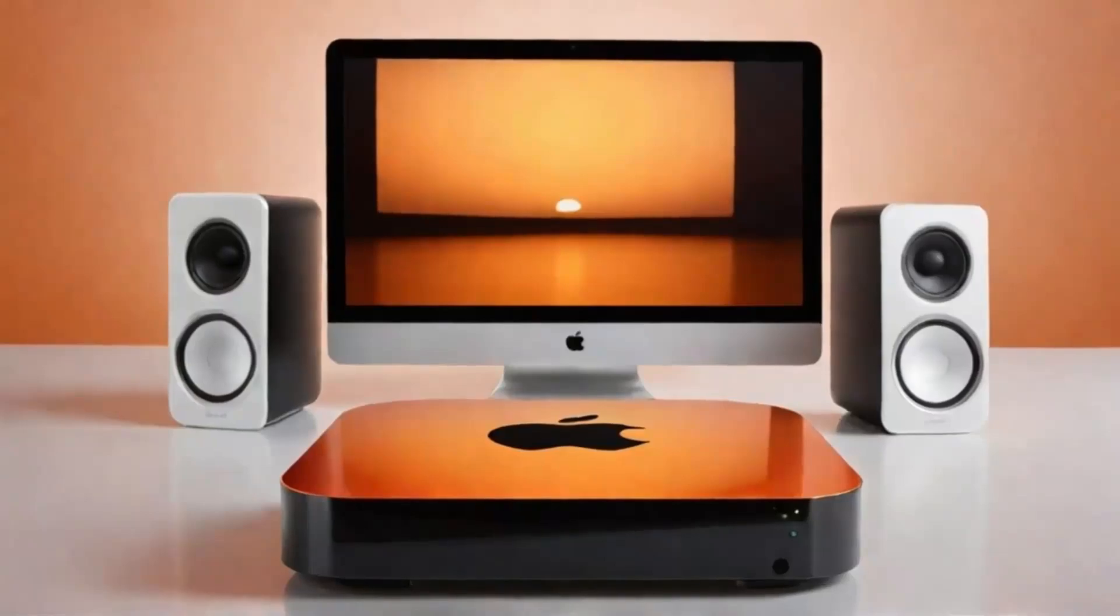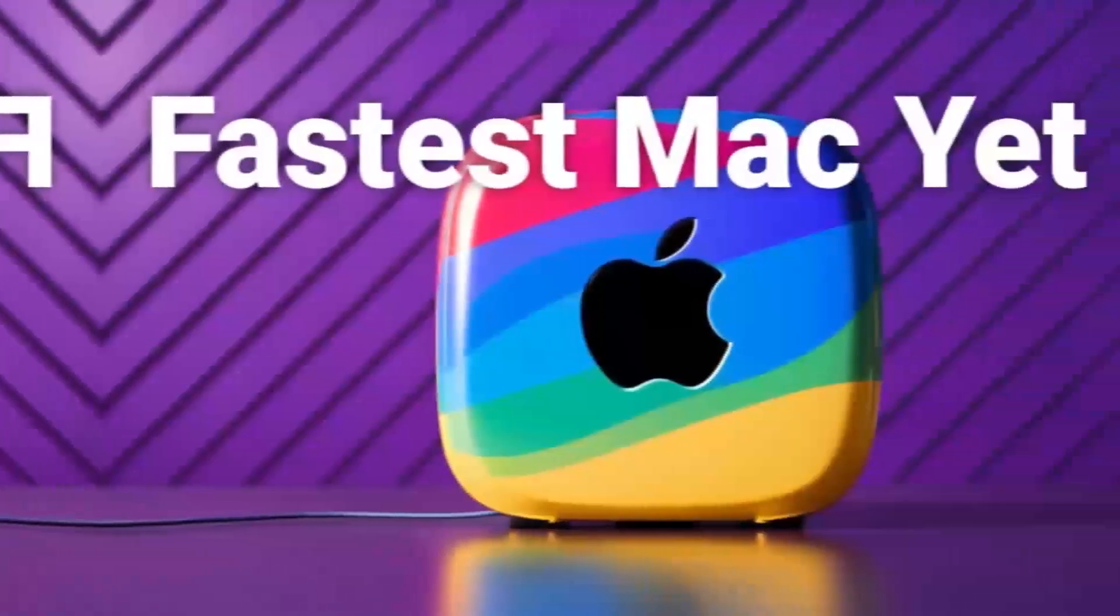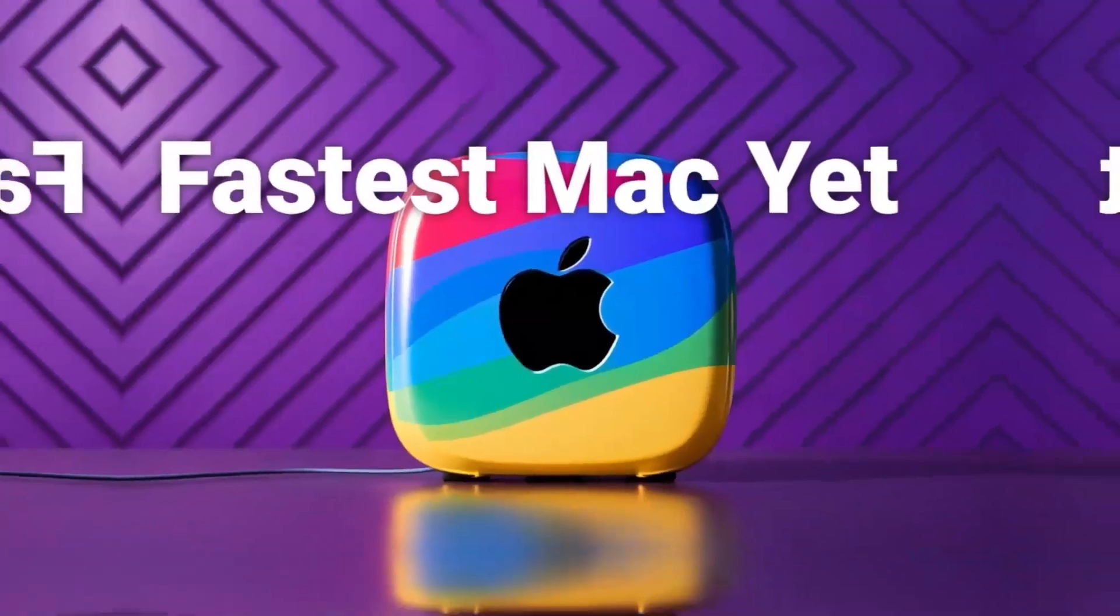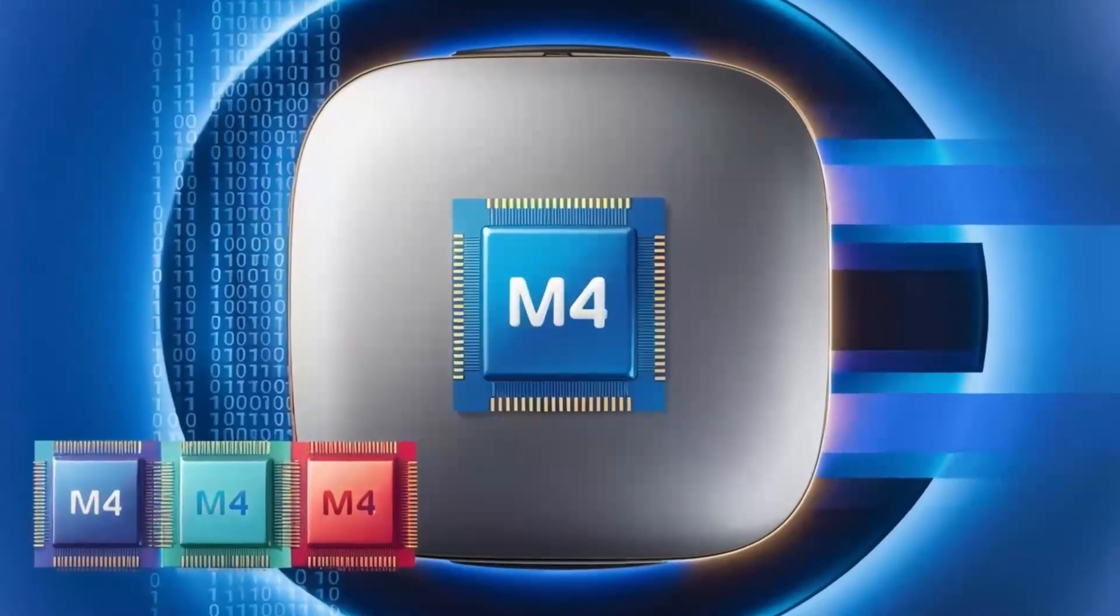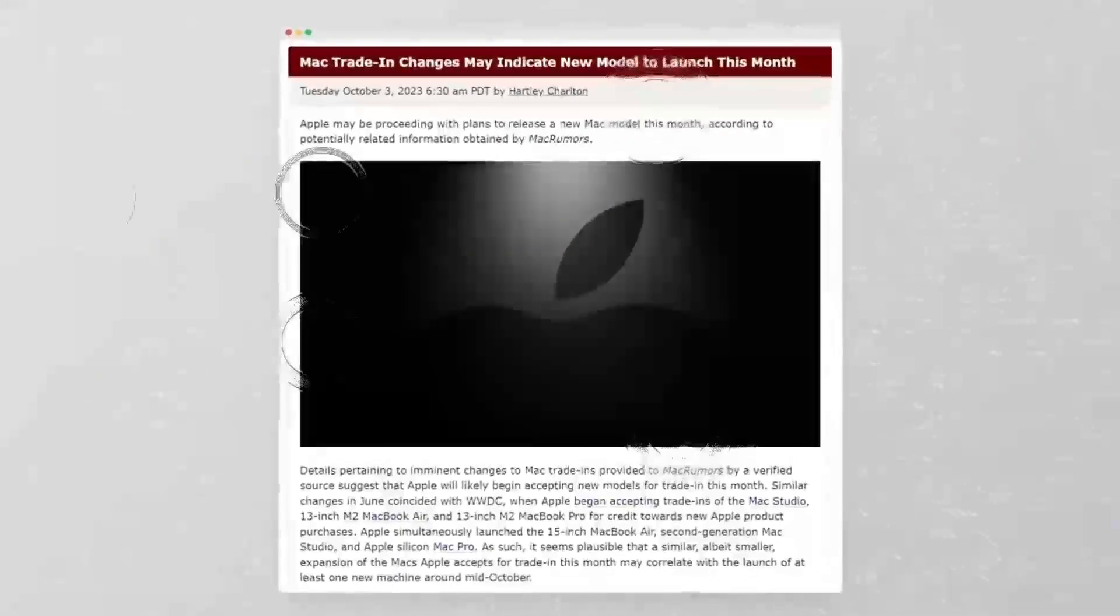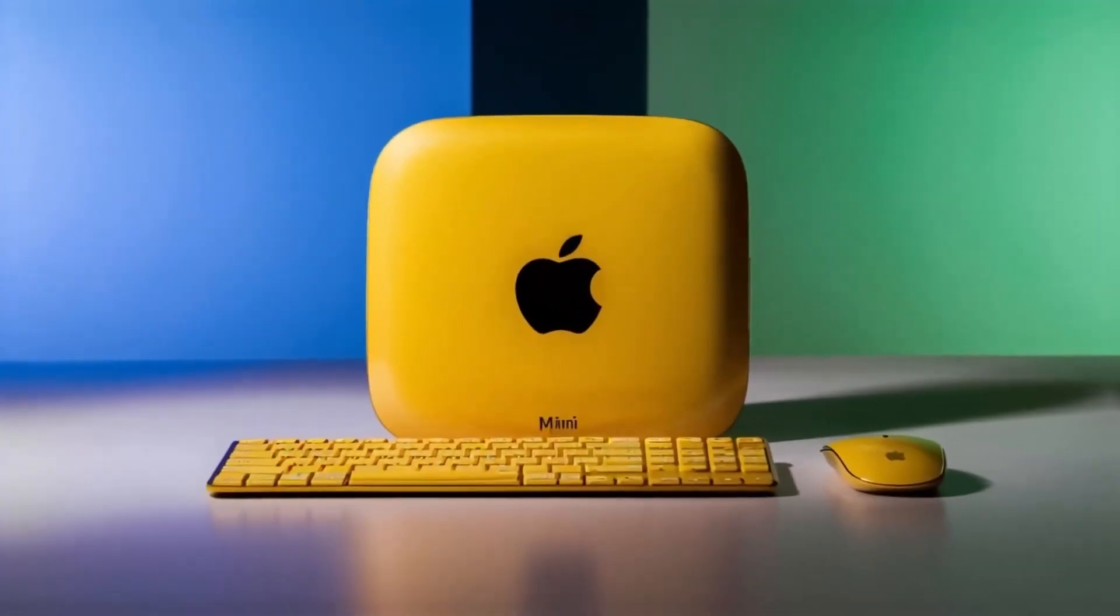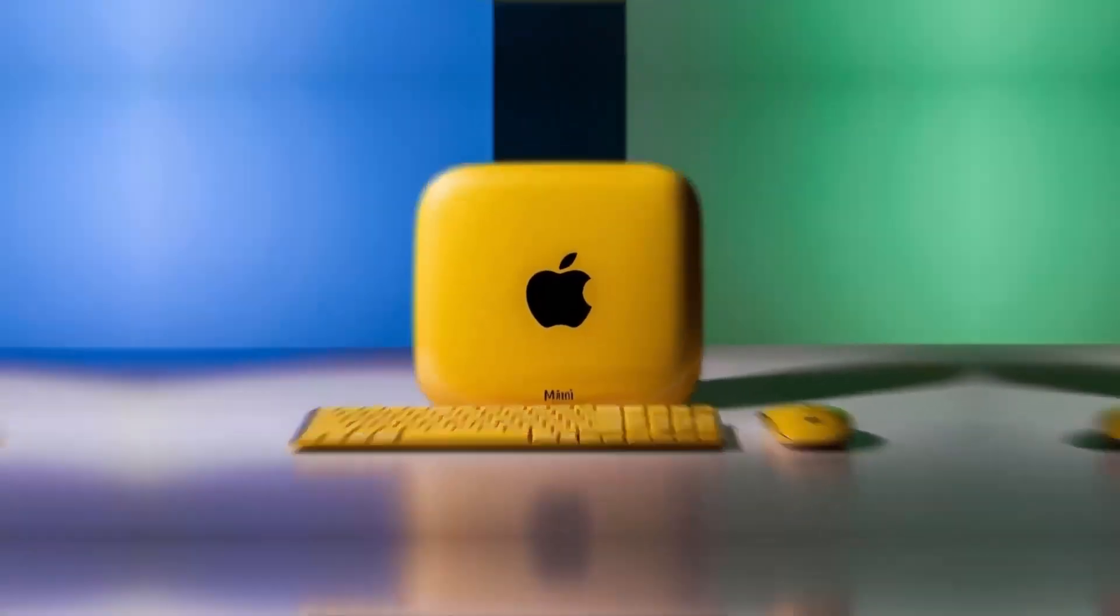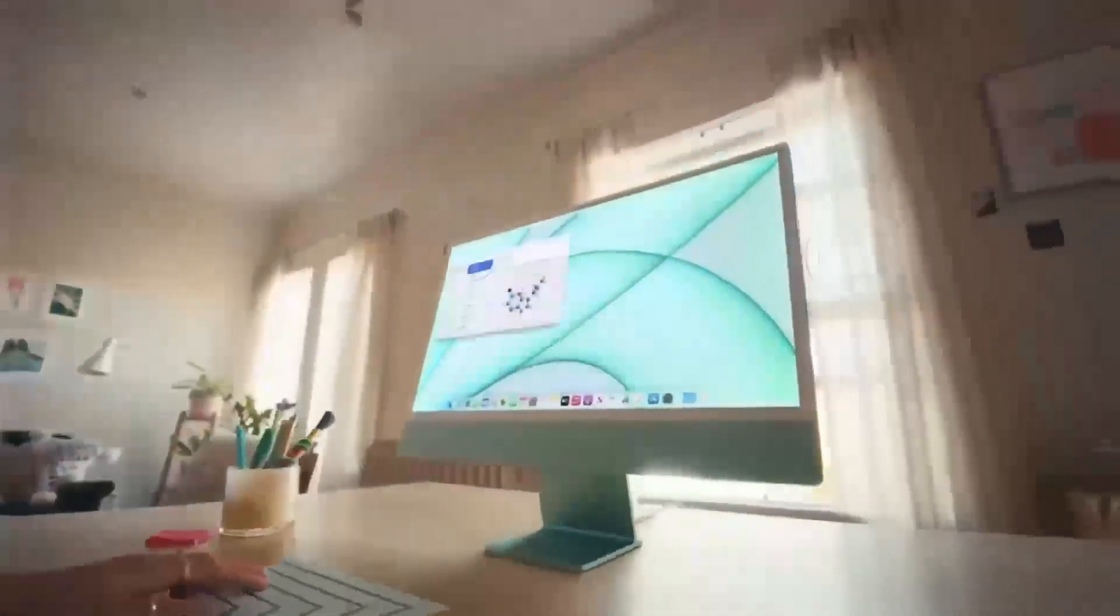But of course, no product is perfect. One downside is the price. Compared to other hubs on the market, this one is definitely on the higher end. If you're just looking for something basic to expand your ports, you might find cheaper alternatives that get the job done. But if you want something that's built to last, offers top-tier performance, and is designed specifically for Apple users, the Satechi Mac Mini M4 hub could be worth the extra investment.